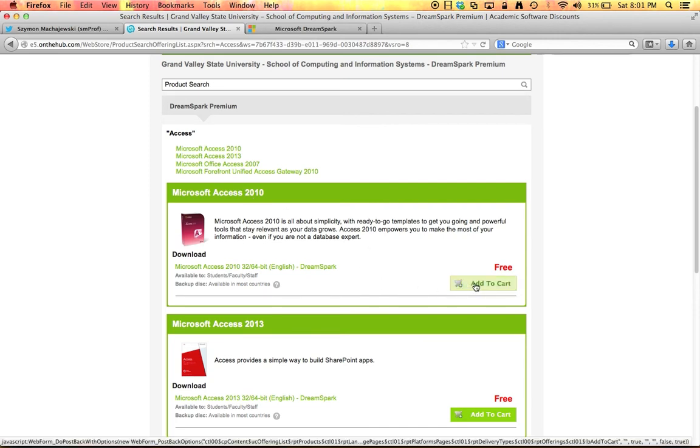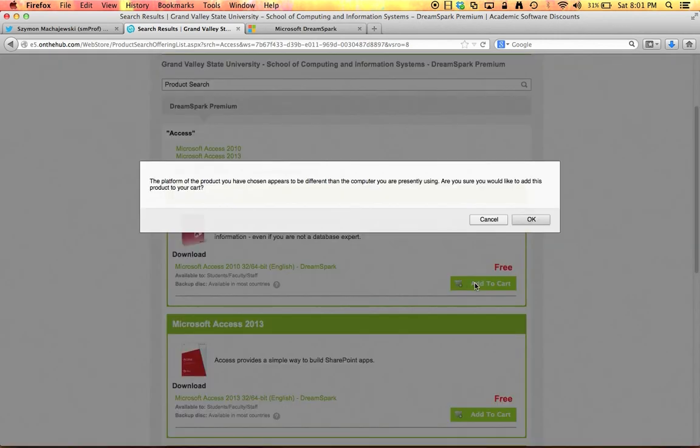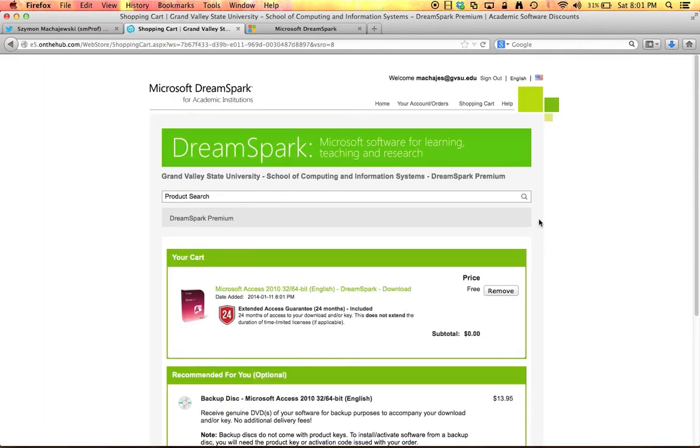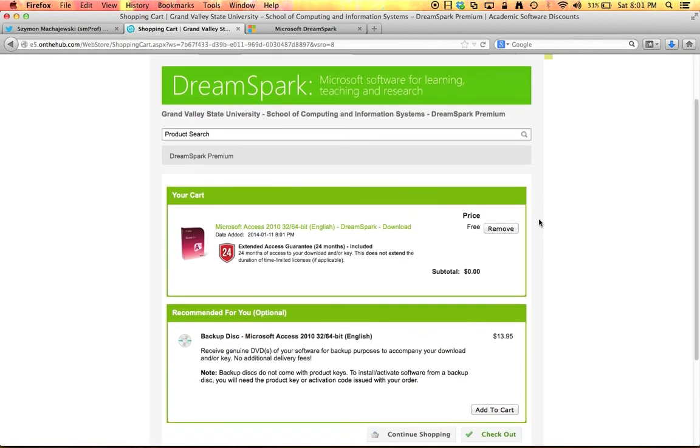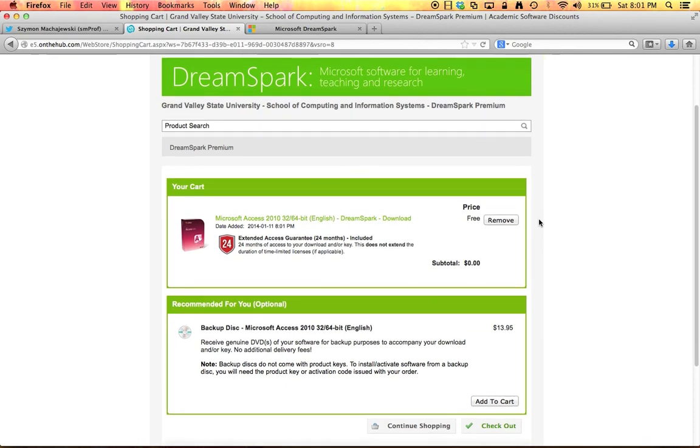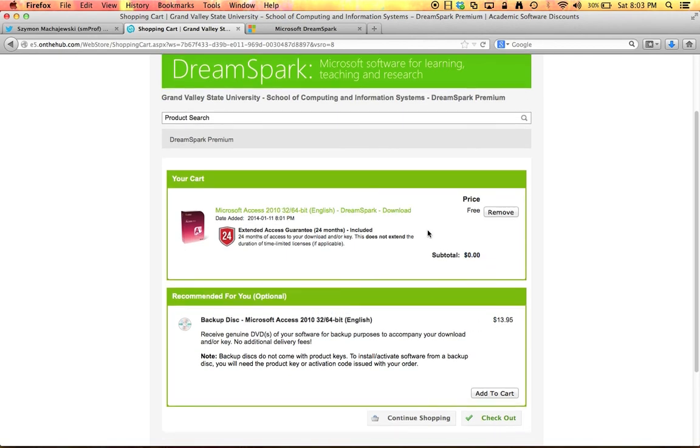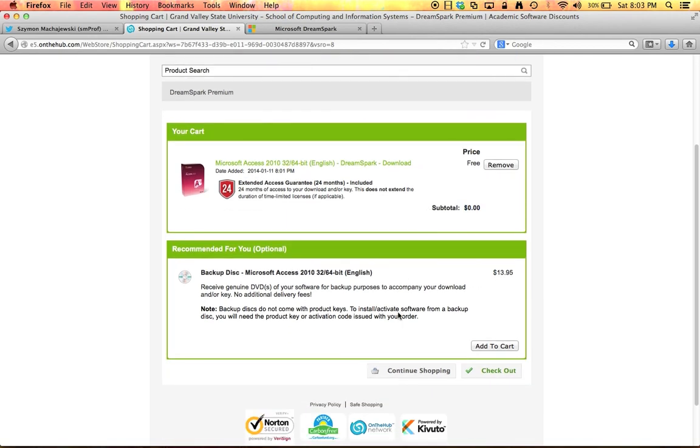So I will go ahead and add this to the cart. Now Access does not have to be the only purchase you make. And by the way this is free if you are downloading the software and if you choose to buy the actual disk then you would pay for the media. We are ready to go ahead and check out. So we will use the checkout button.